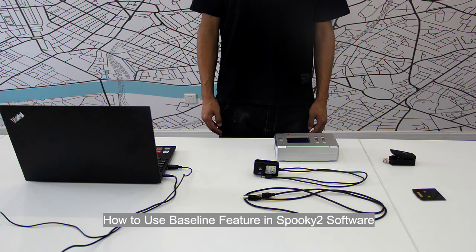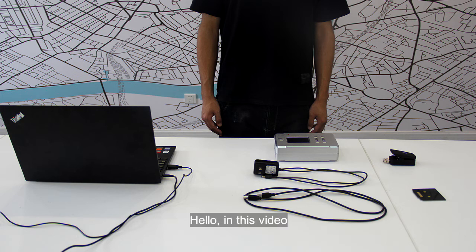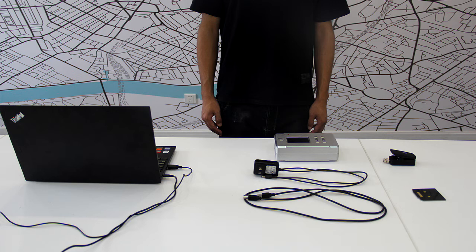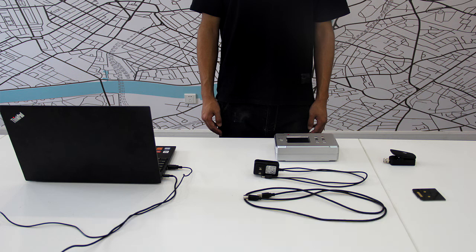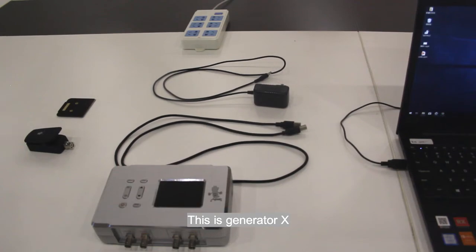How to use baseline feature in Spooky2 software. Hello, in this video I will show you how to use baseline feature in Spooky2 software. This video is for software version 2019-01-16 and above. Hardware part: this is generator X, USB cable, power adapter, replacement slides, sample digitizer.